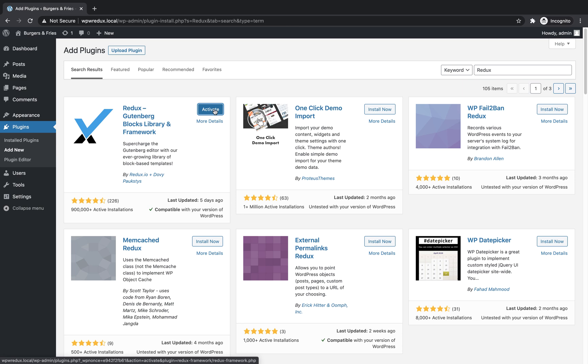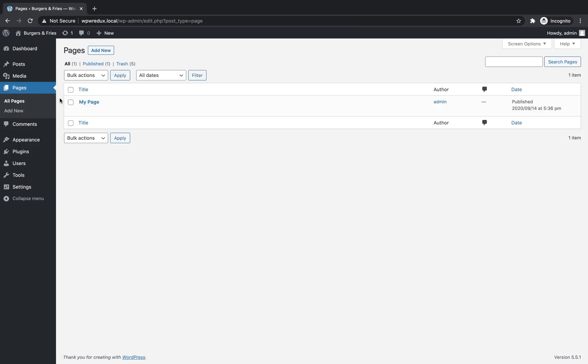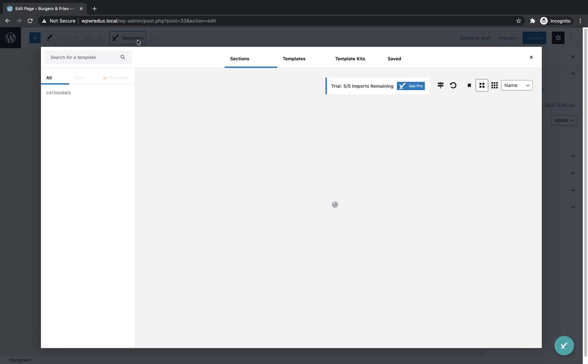Once it's finished installing, click activate. Now go to any page or post and edit it. Now click the Redux templates button on the top control bar.